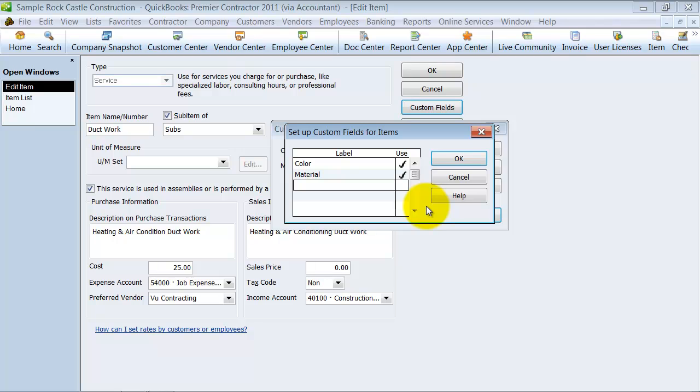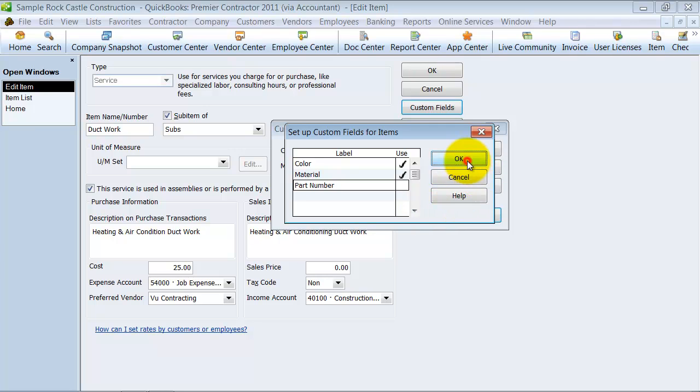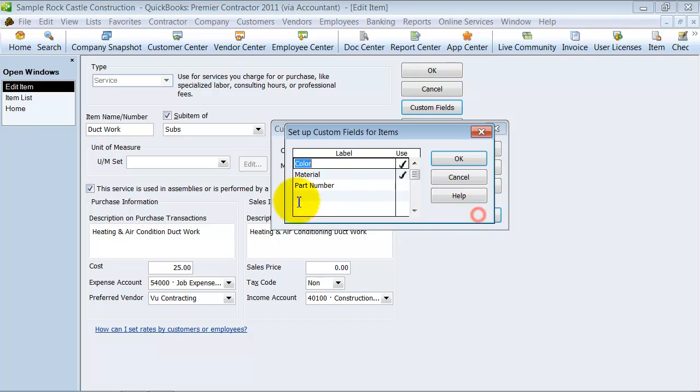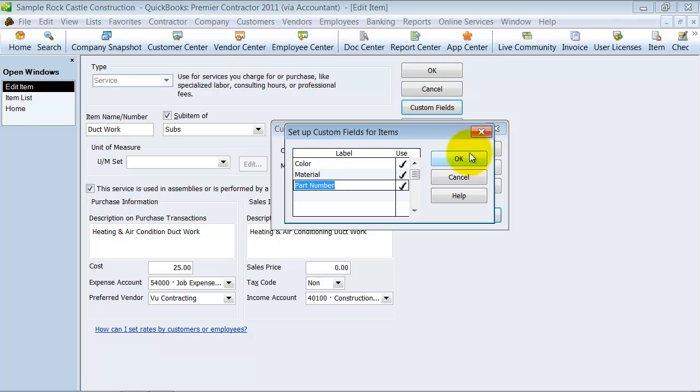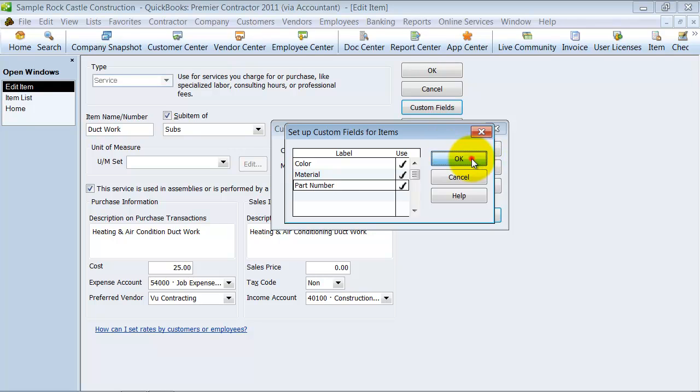And we're going to say part number. Whoops, I said part number but I forgot to check mark that little use box, so make sure you check mark that box.